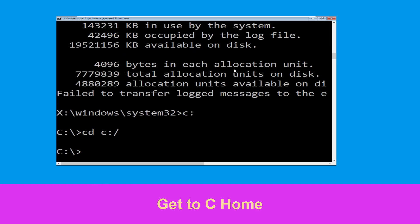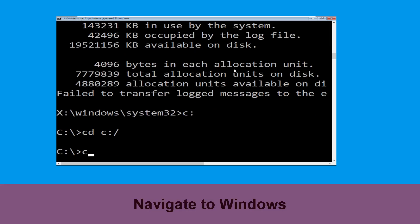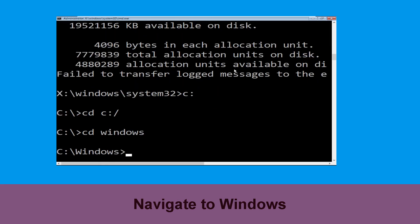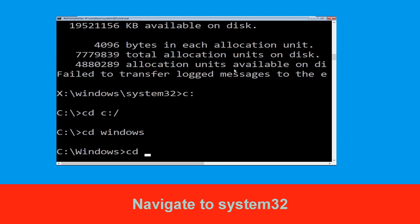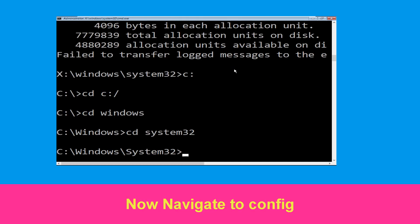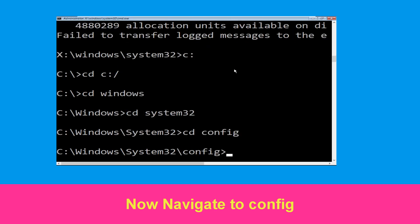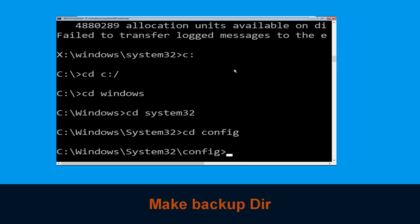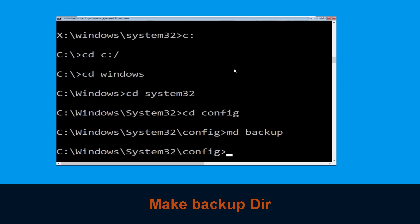Now type cd C:\ and hit Enter to execute. Now type cd windows and hit Enter. Now type cd system32 and hit Enter. Now type cd config and press Enter to execute.